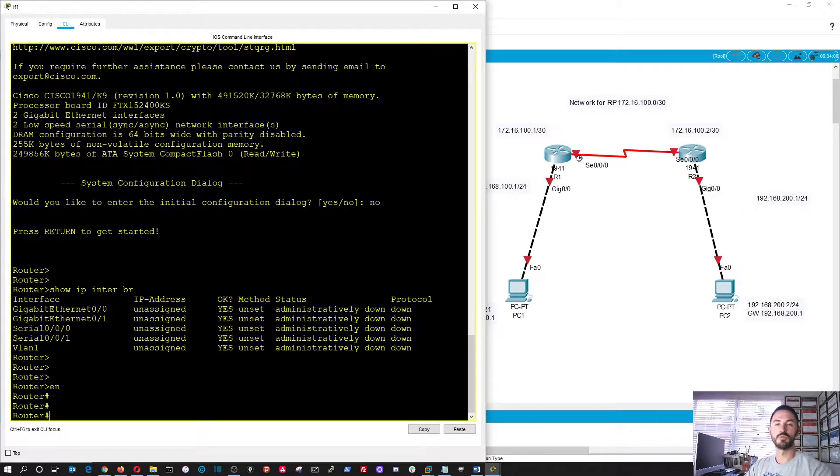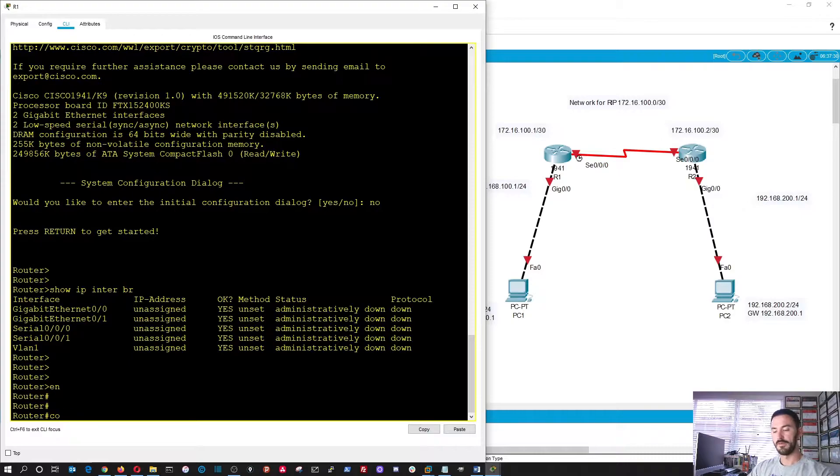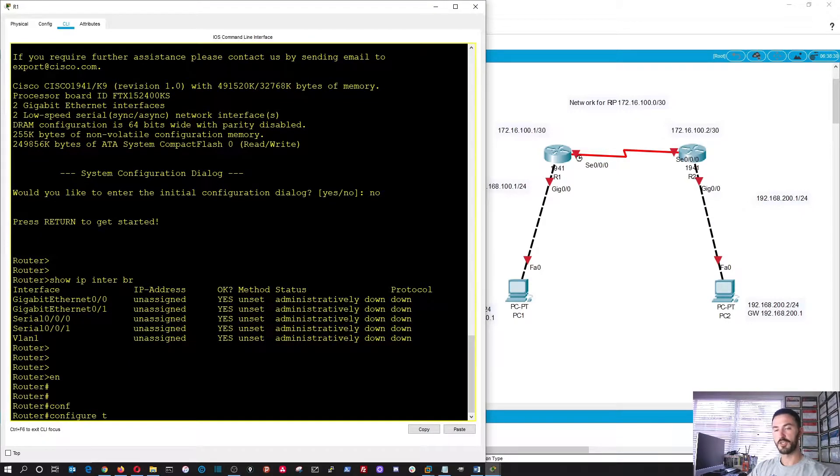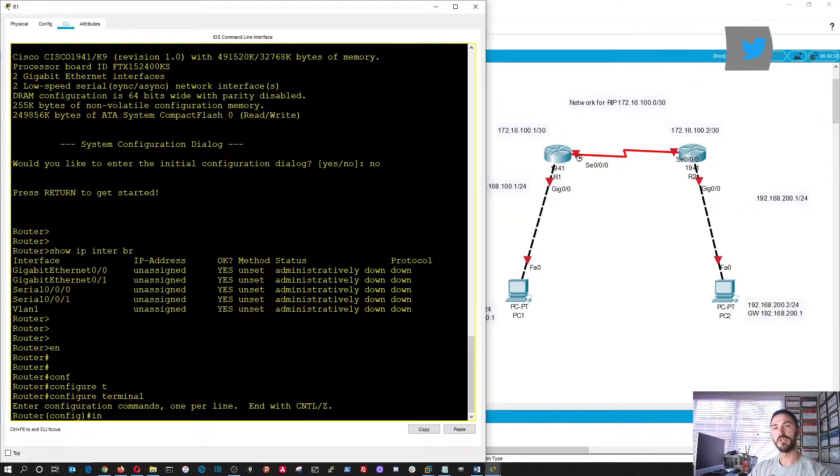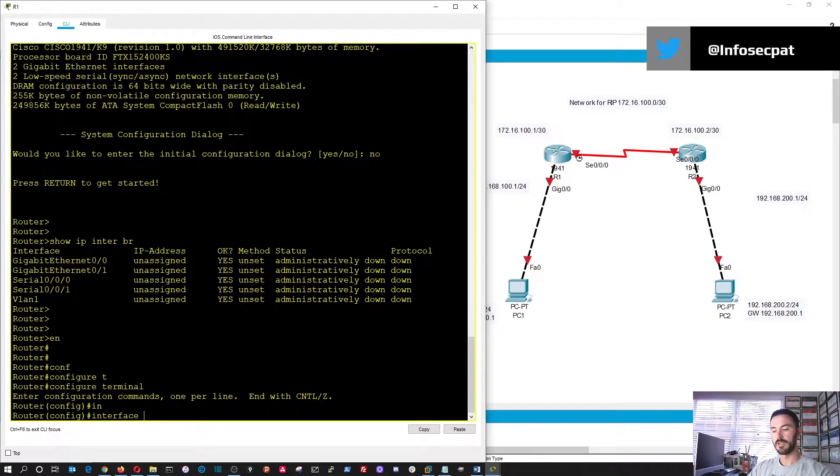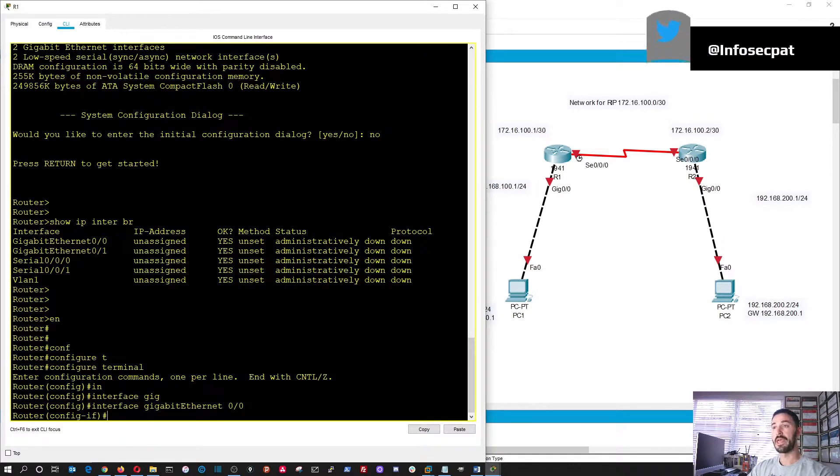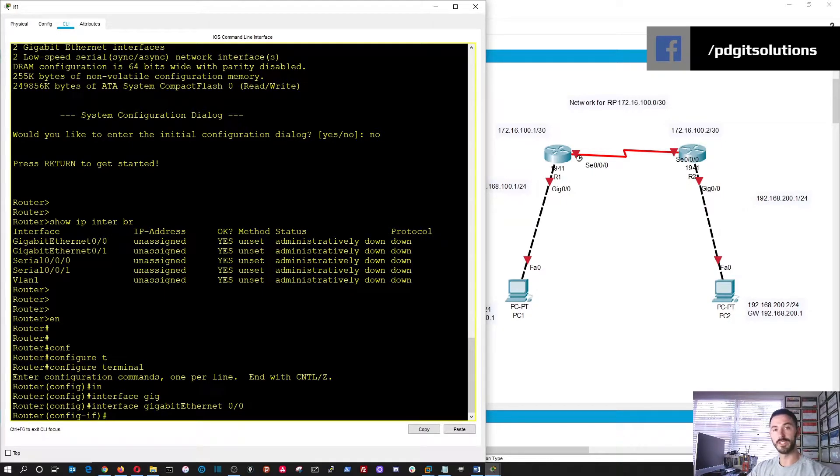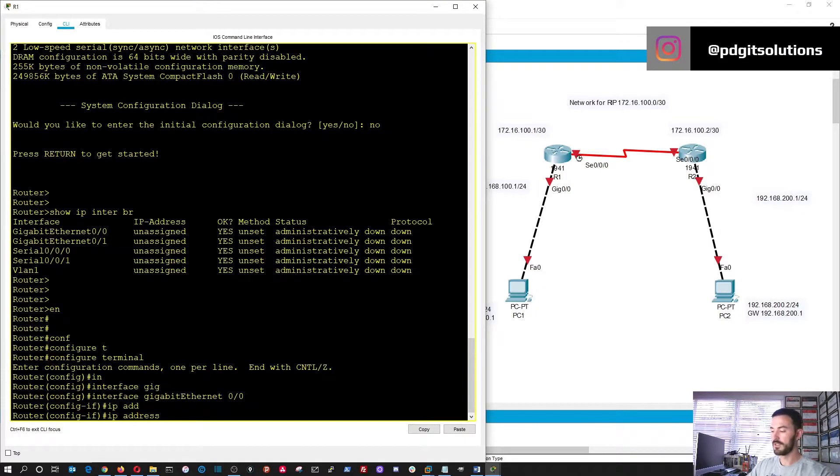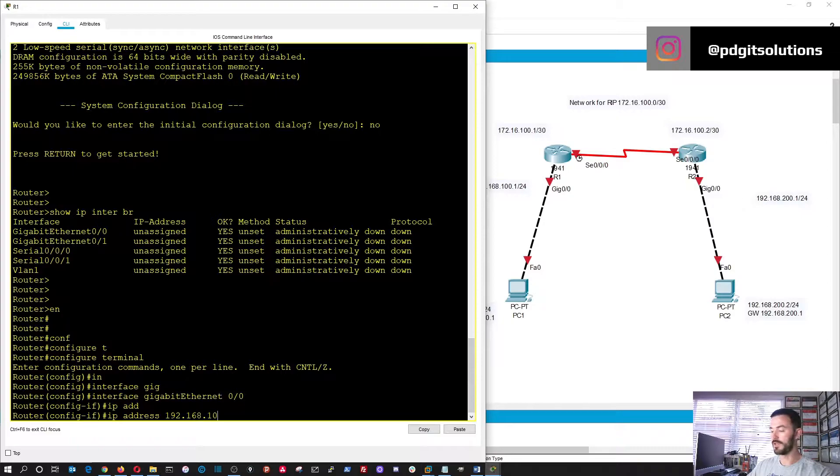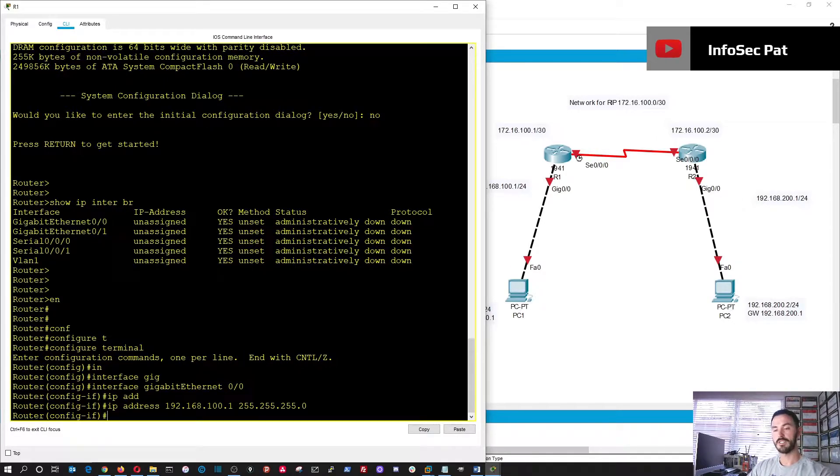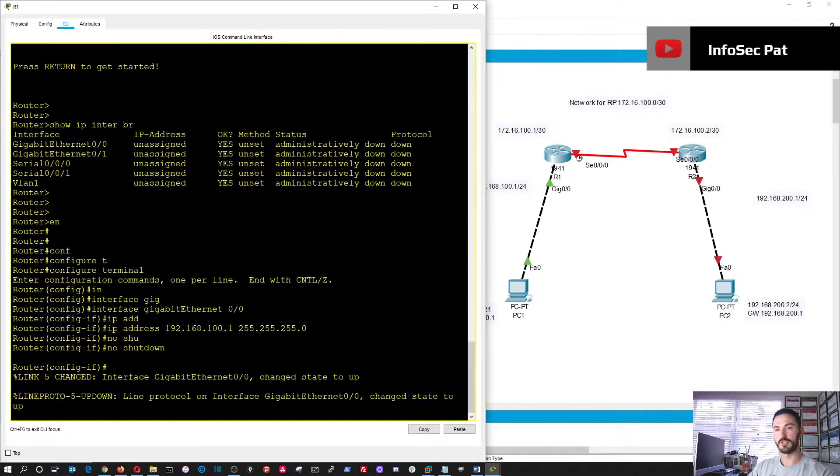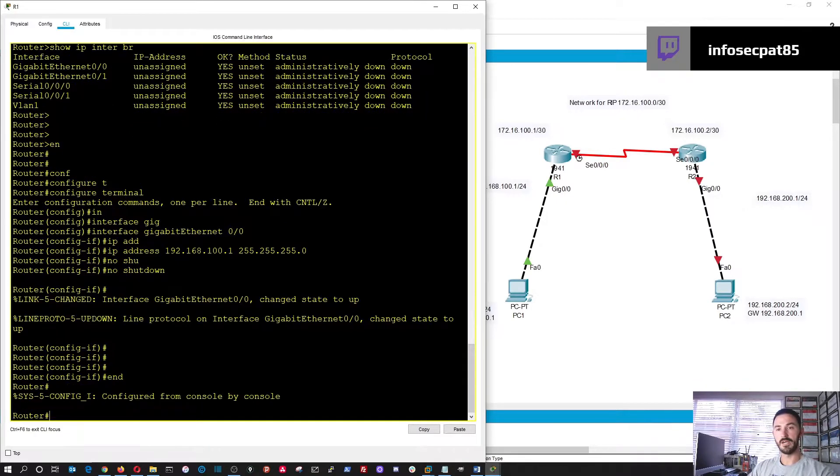Okay, so we're going to go into privilege mode because we were just in user mode. So in privilege mode, we can do configure terminal. Okay, now we're in configuration mode. Now we have to go into interface gigabit 0 slash 0. And now this is going to be on the 192.168.100 segment. So here we can do an IP address 192.168.100.1 with a 24-bit mask. Okay, perfect. Now we can do no shutdown to bring that interface up.